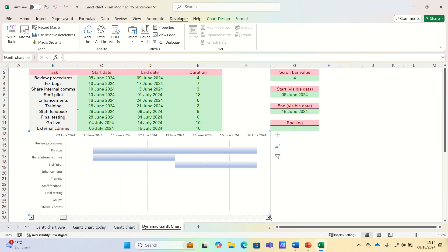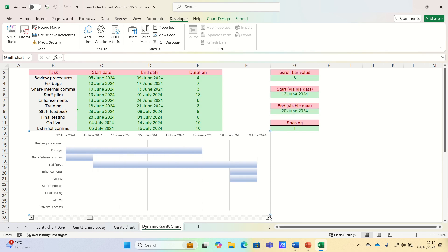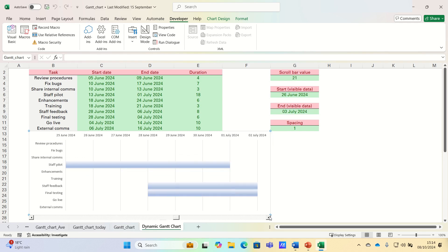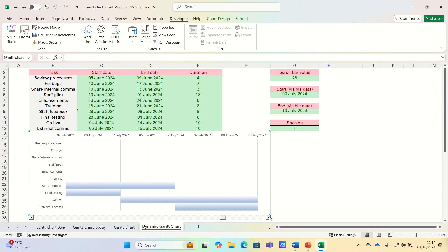As you can see, the Gantt chart adjusts dynamically. The final end date, when we scroll to the end, should be the 16th of July. Let's test this out.